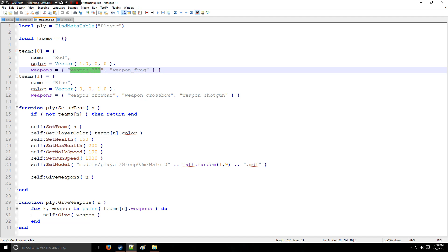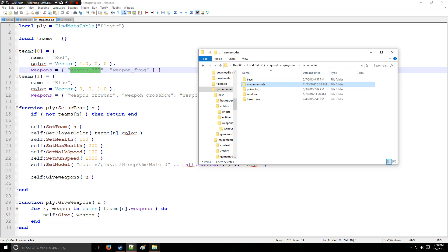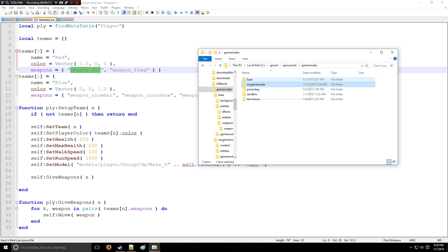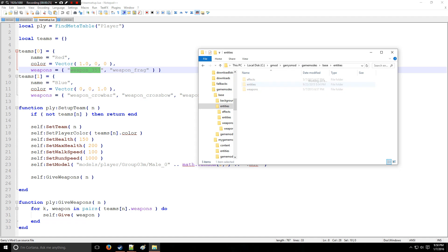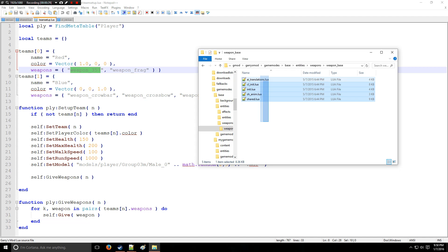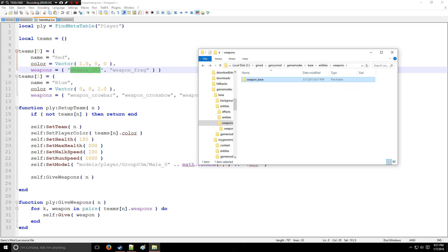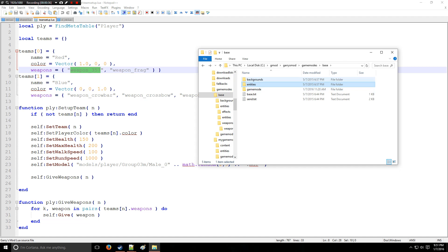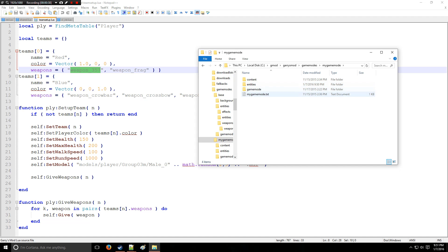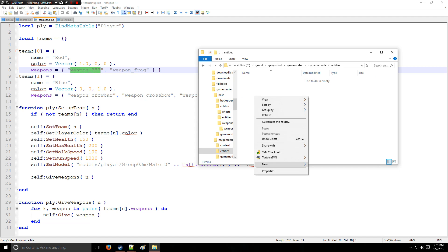So we'll start by going into the game modes folder and I want you to actually take a quick note of base game mode because in here you have an entities folder and then a weapons folder with weapon base in here. So we're going to be basing all of our SWEPs off of this right here.